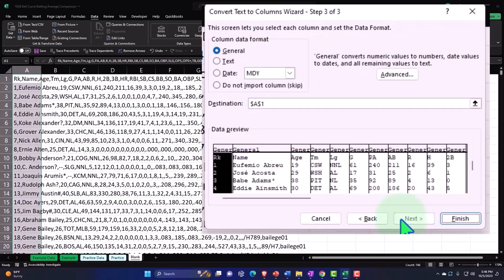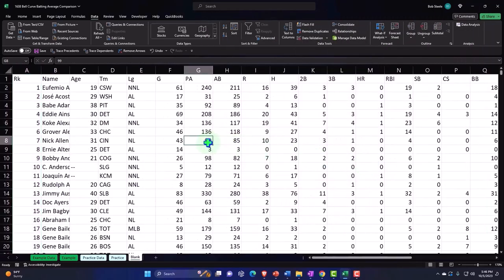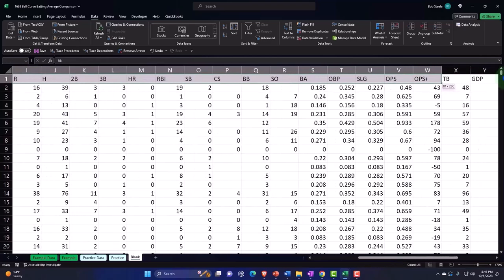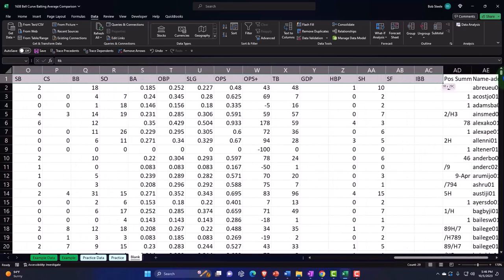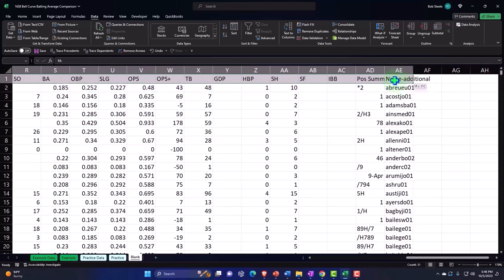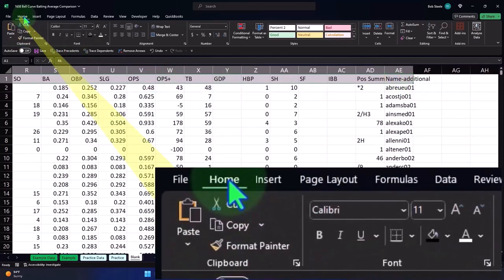There we have it. Now we've got our data broken out. We've got more than the stuff that we need because we really just want batting averages. I'm going to make the top part bold.